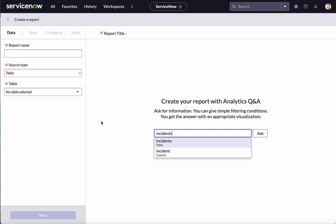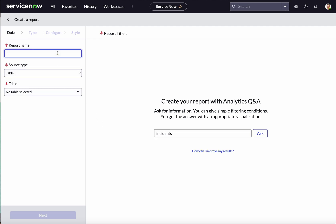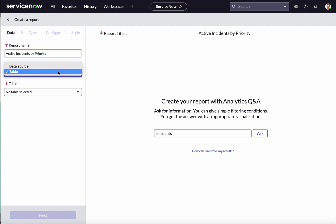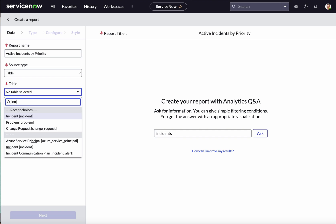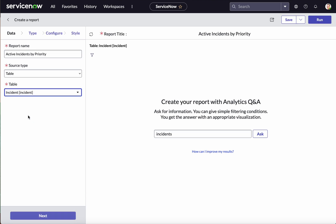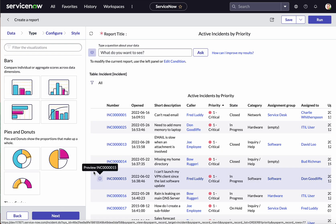First we will create a pie chart displaying active incidents by priority. The report title I've given is 'Active Incidents by Priority.' For the source type you have two options: data source or table — here we will select Table. Since I'm creating active incidents, I need to use the Incident table, so I'm selecting the Incident table. Then click Next.